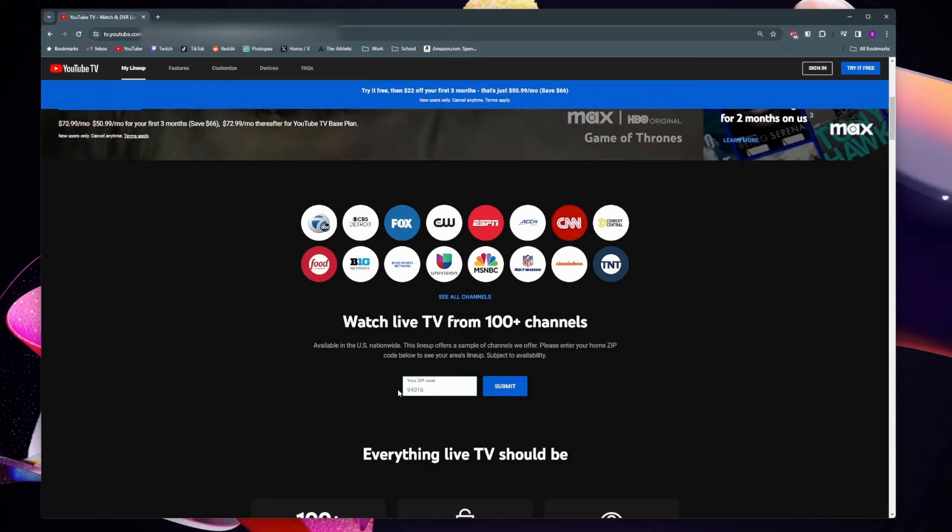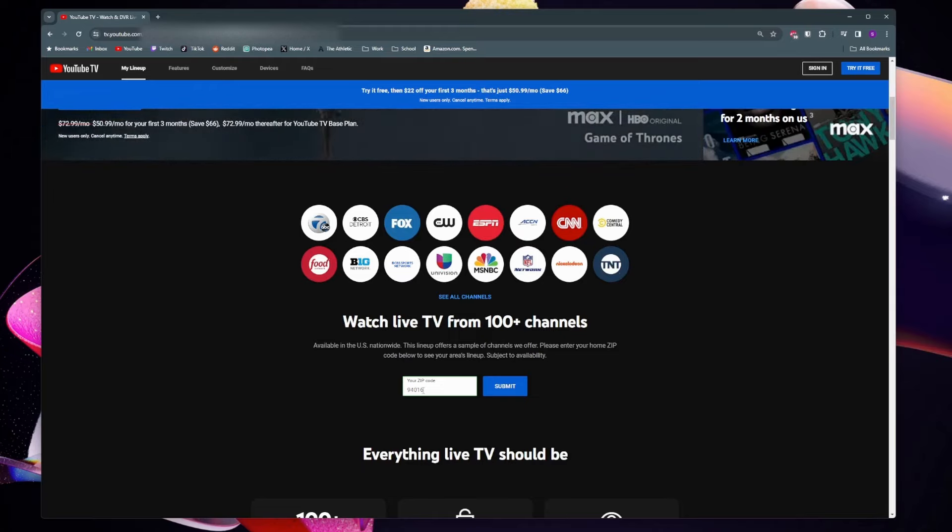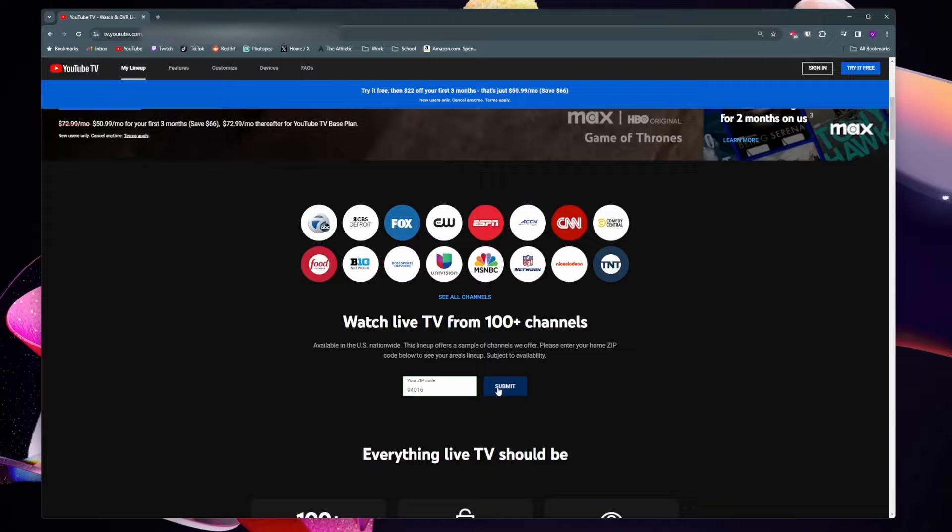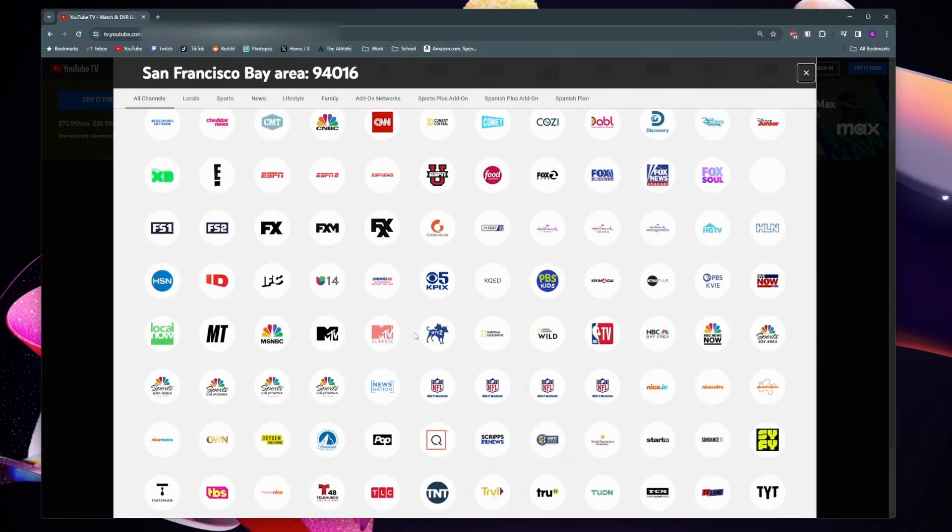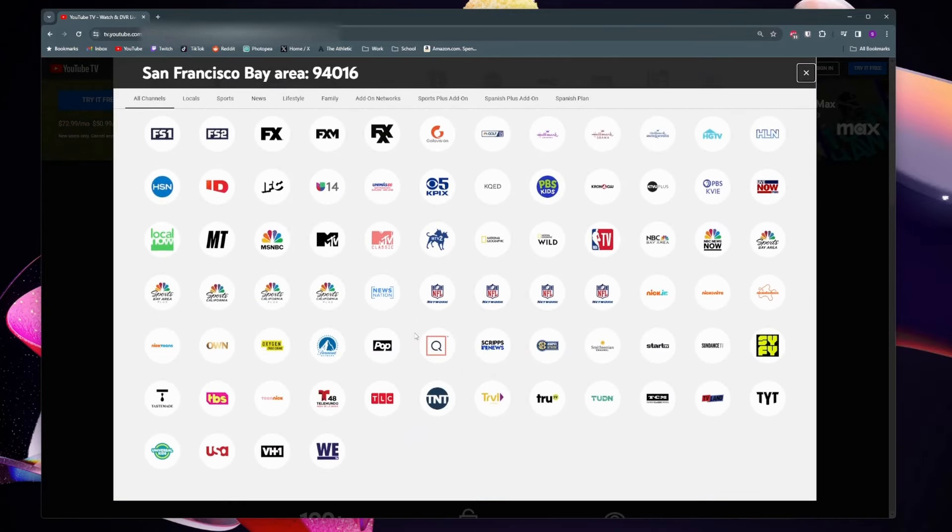I entered in a zip code that's in San Francisco, so I'm going to click on submit and now here are all the channels that I would get on the YouTube TV base plan.